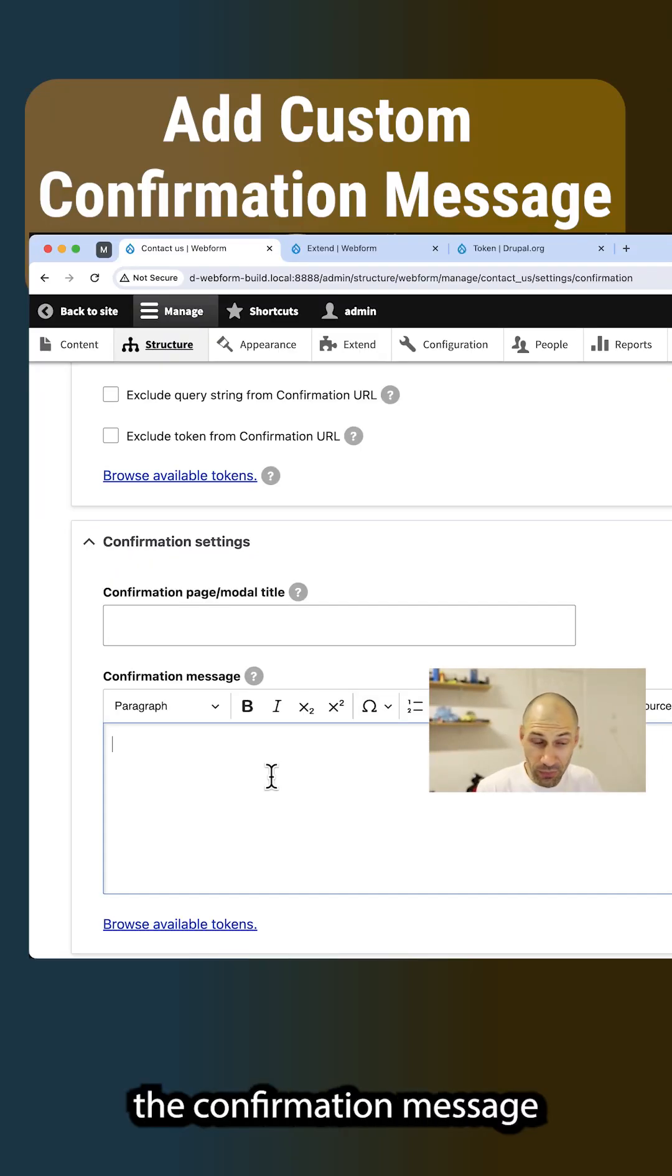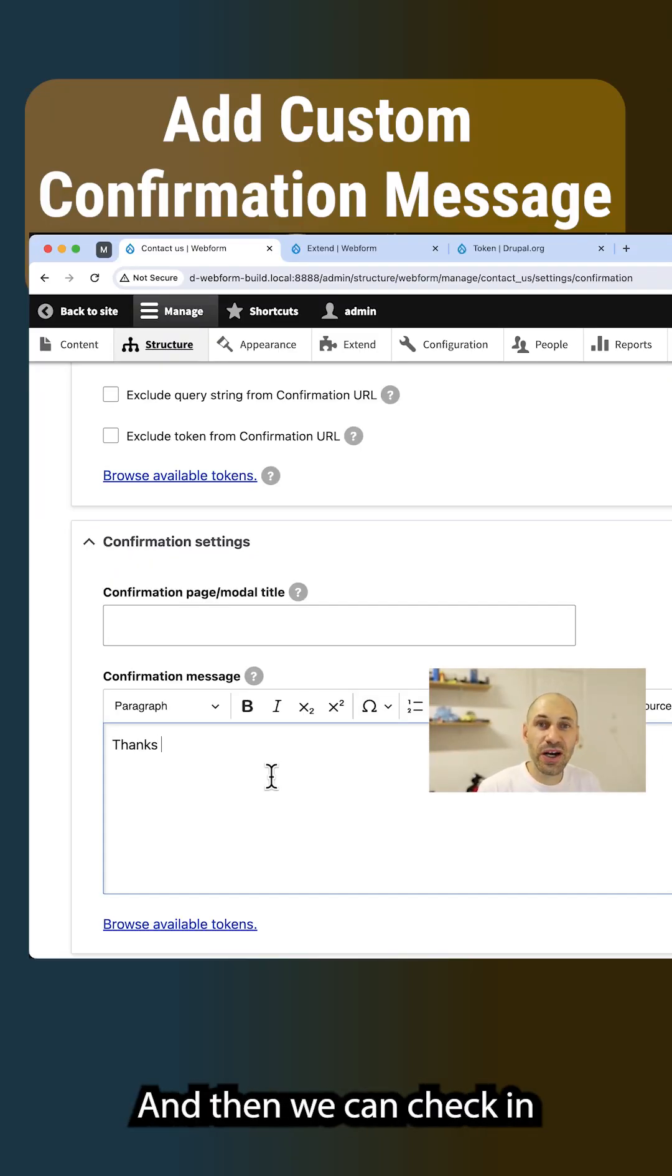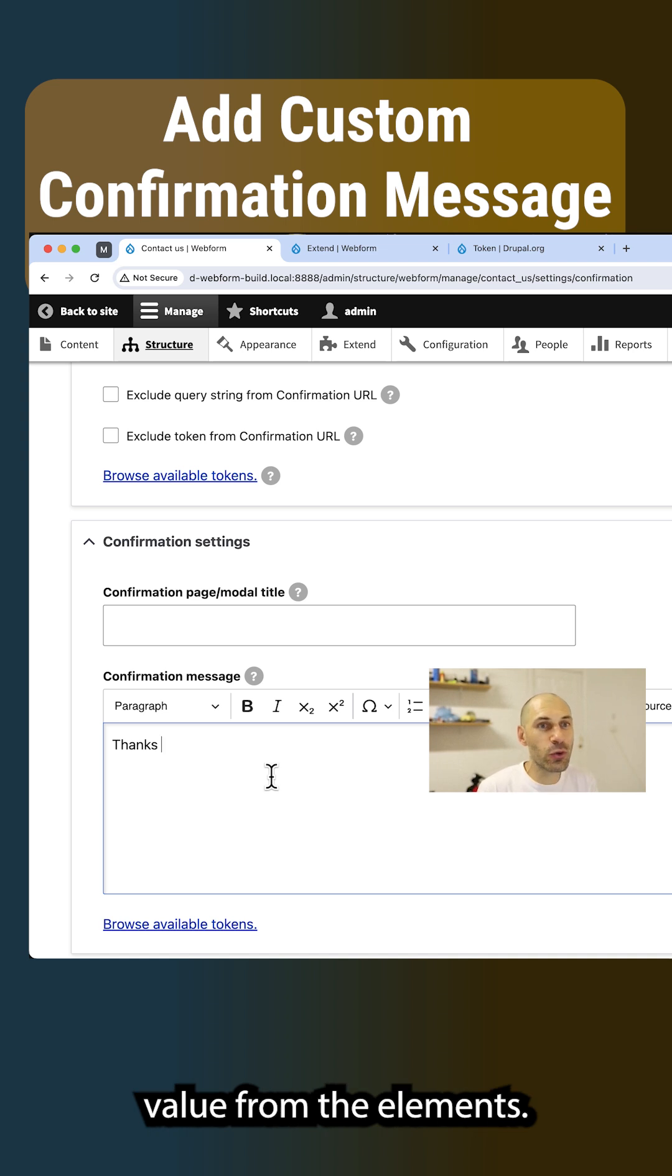So what we can do now on the confirmation message, we can say thanks, and then we can chuck in the first name or any value from the elements.